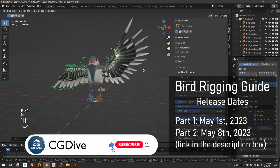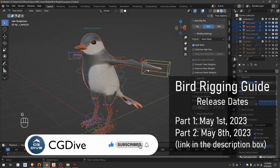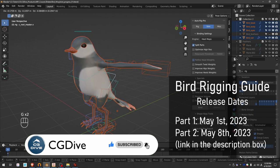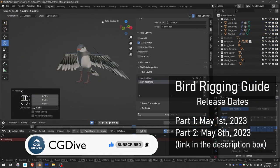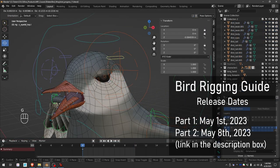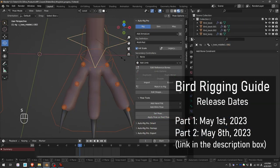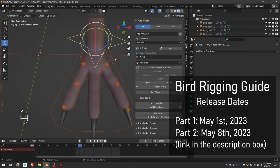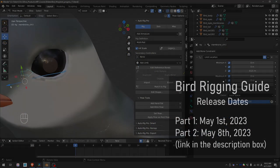Do not miss the full bird rigging guide, coming soon or already available depending on when you are watching this. Check out the AutoRig Pro playlist for the full list of AutoRig Pro videos. The link is in the video description.